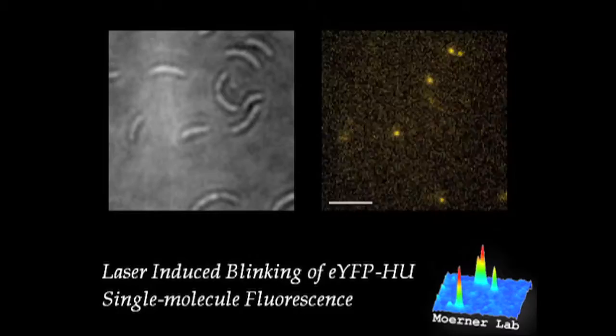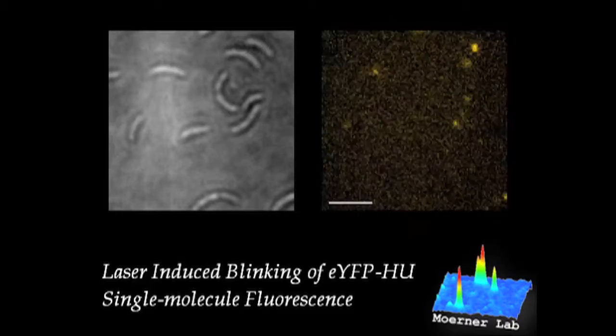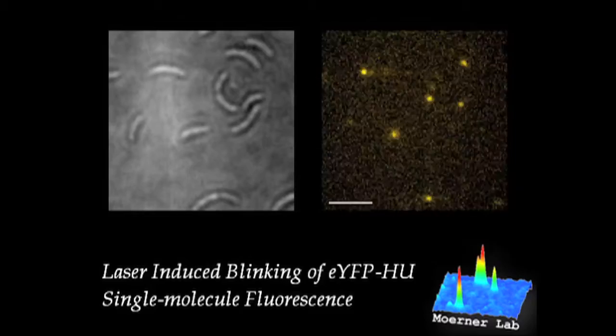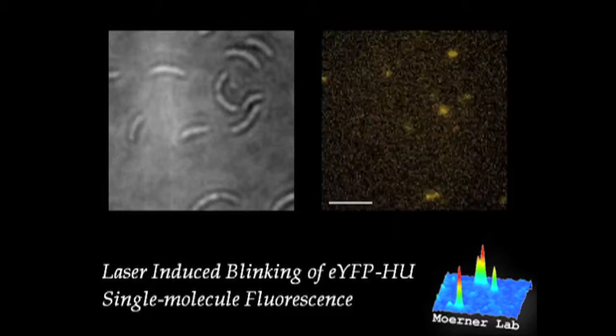Another way to do this is by photo activation, which is just pure turn on. All the molecules start dark, and then you turn on only a few. You use a very dim activating light that turns on only a few. Image those, photo bleach them, turn on a few more. Image those, photo bleach them, turn on a few more. And ultimately all the positions that you get of these single molecule images will trace out your structure in a pointillist reconstruction, if you like.